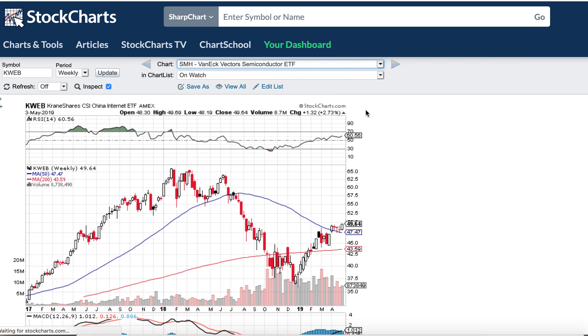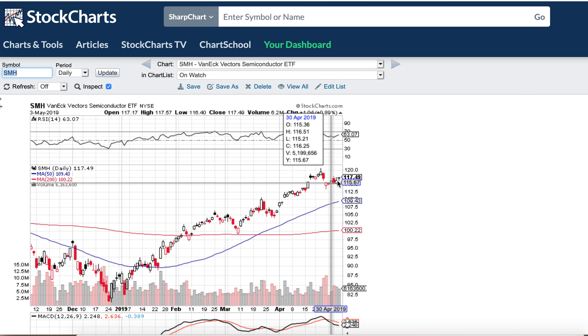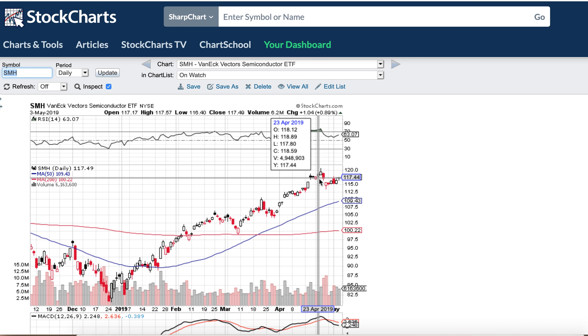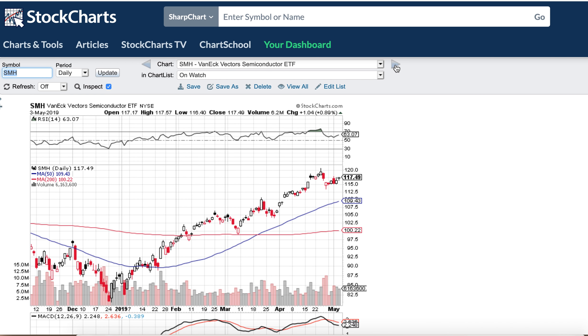Let's skip ahead to SMH — the semiconductors. I think they're kind of stalled out here, not sure if we're going to see much movement for a while anyway.